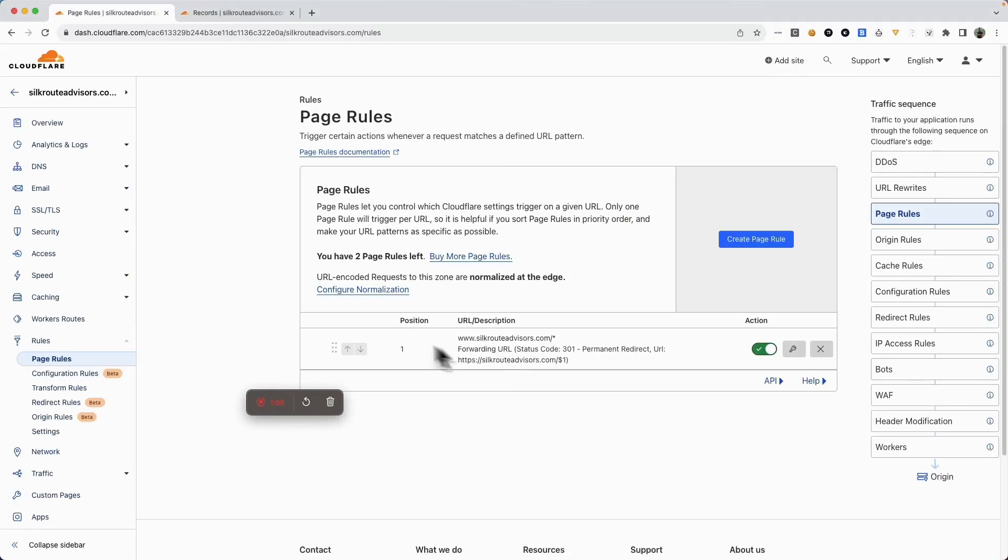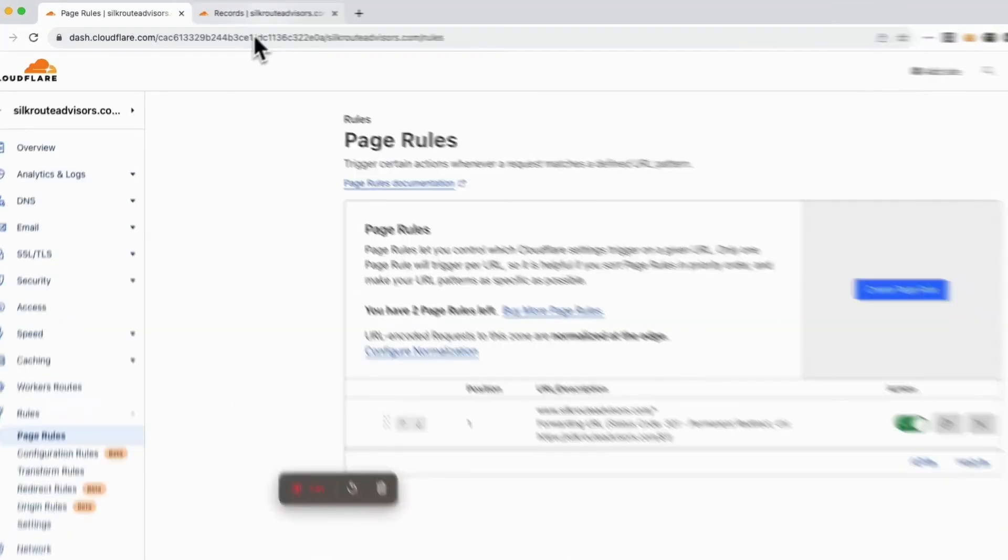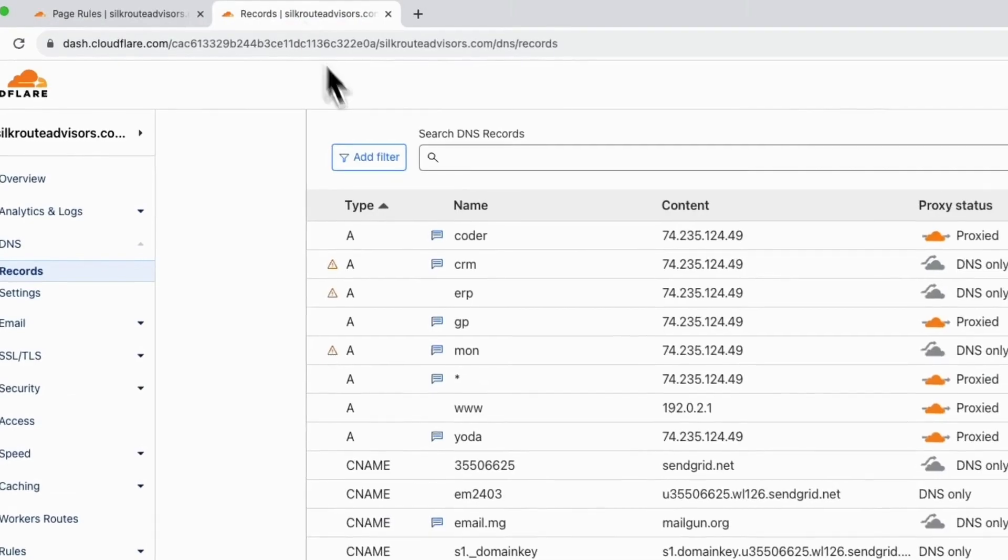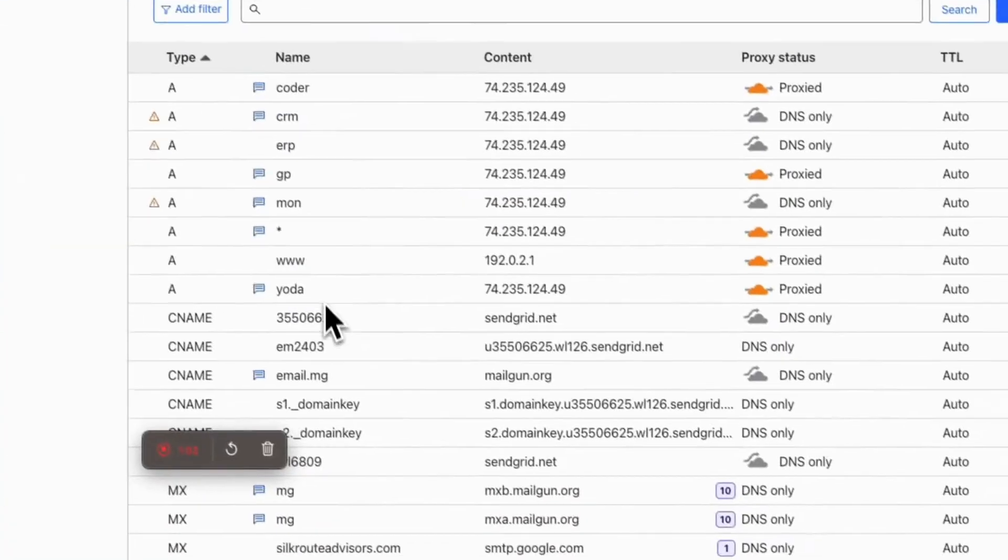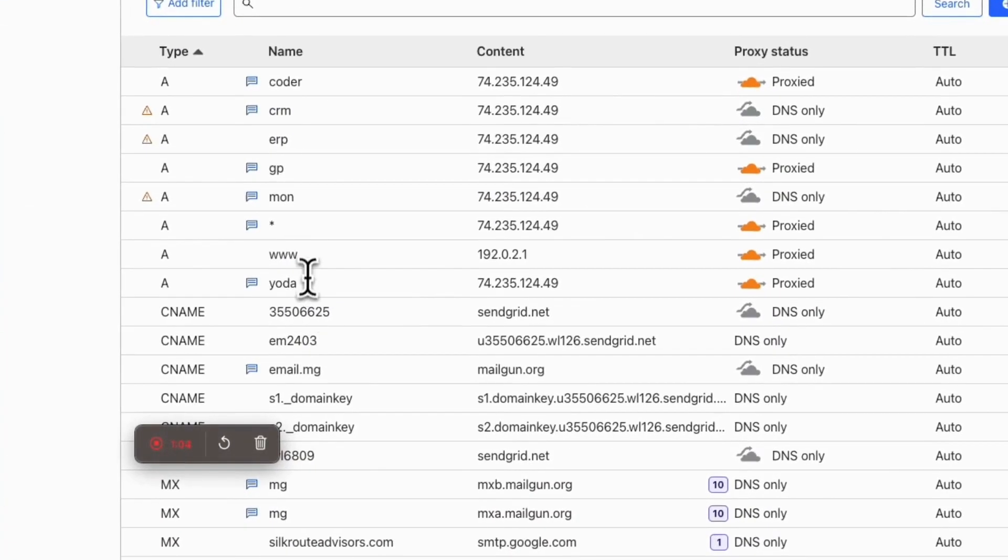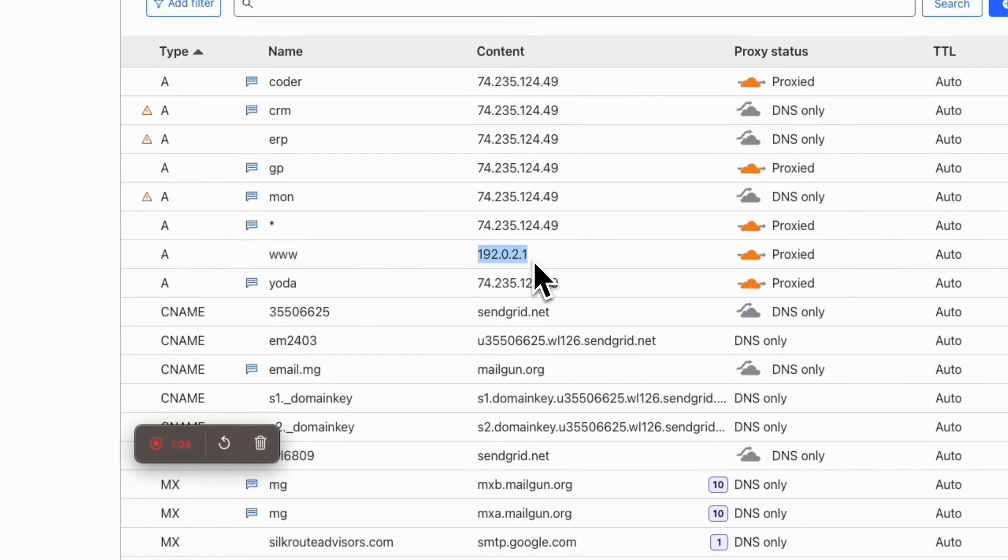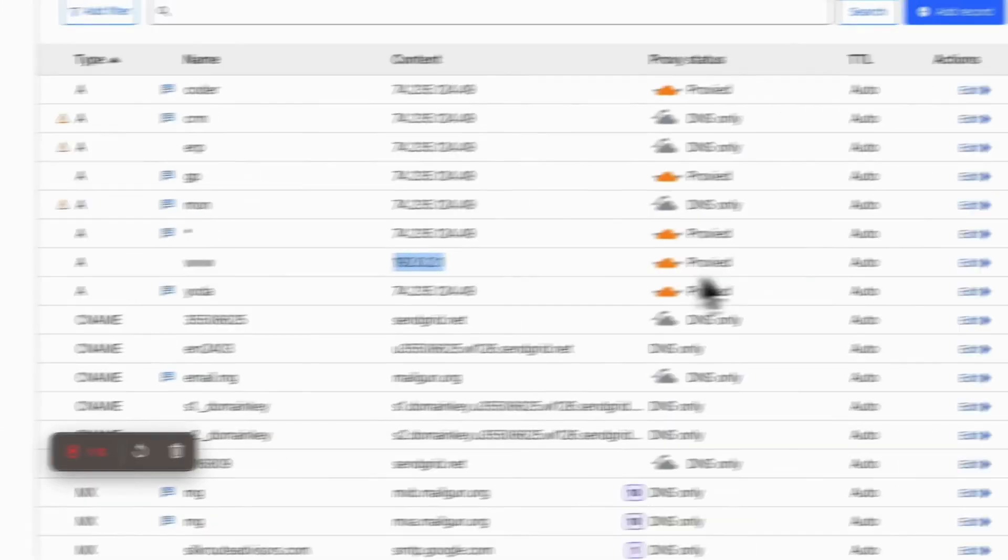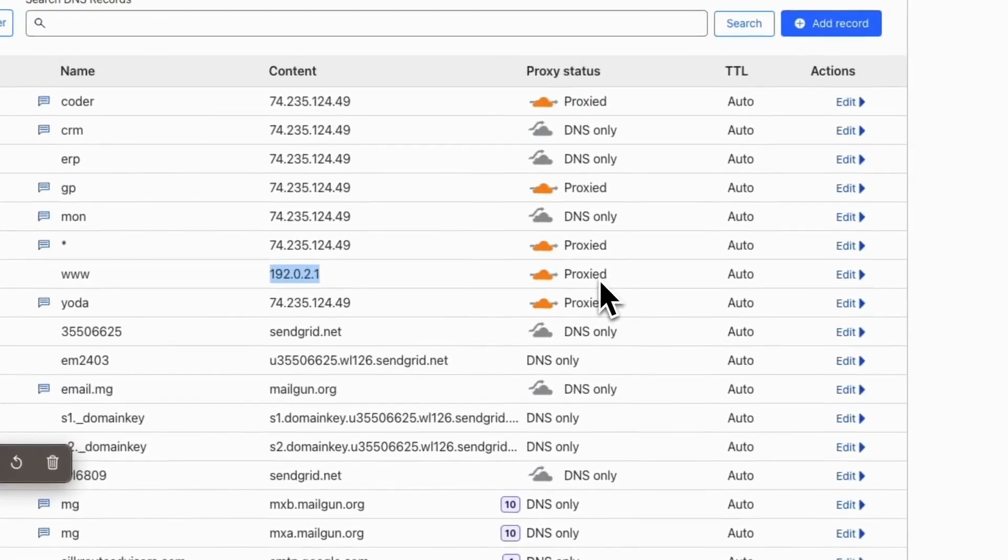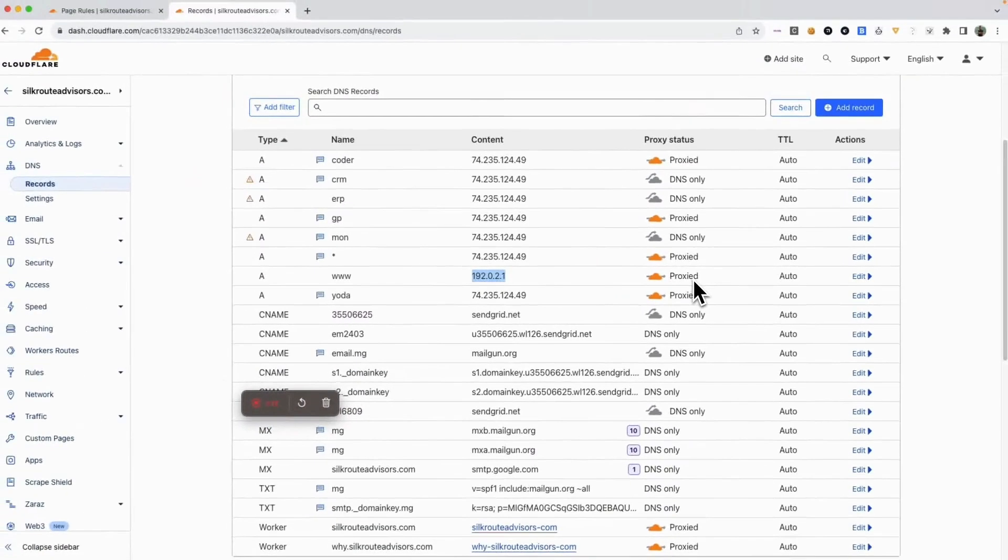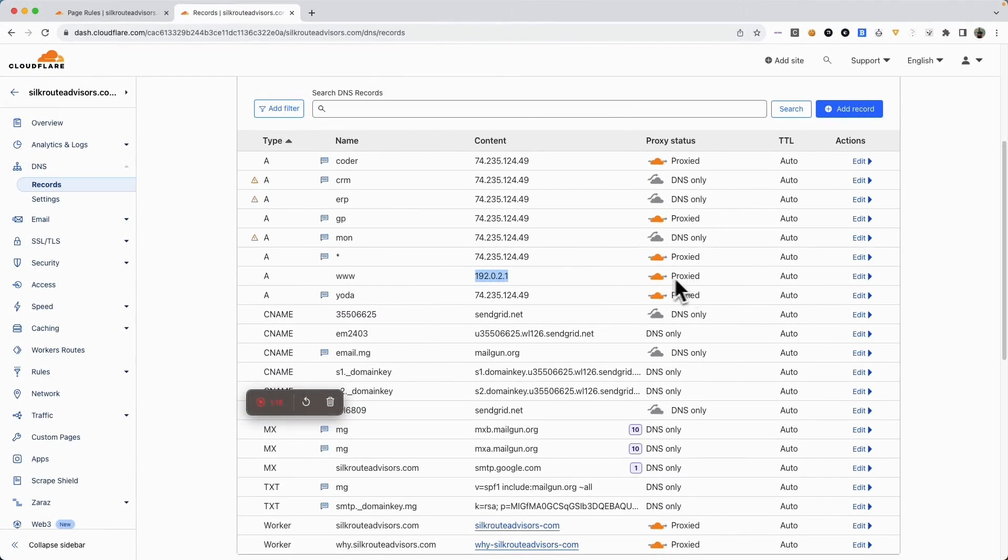First, going to the DNS entries, I've got a www A record pointing to a local dummy address, and it's being proxied to CloudFlare. This subdomain is being used in what's called page rules.